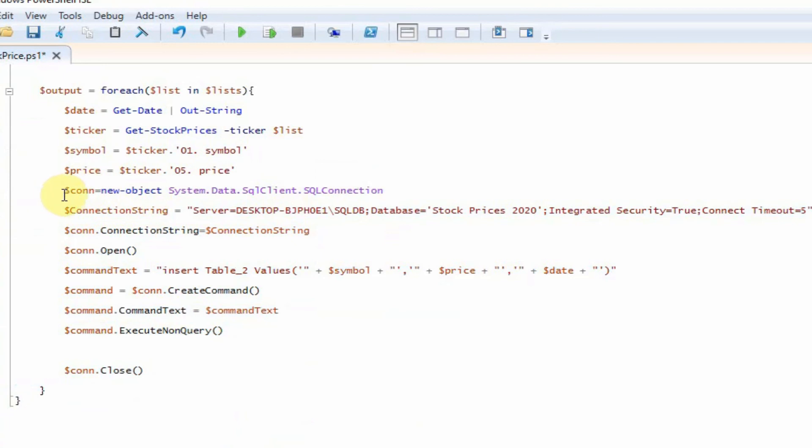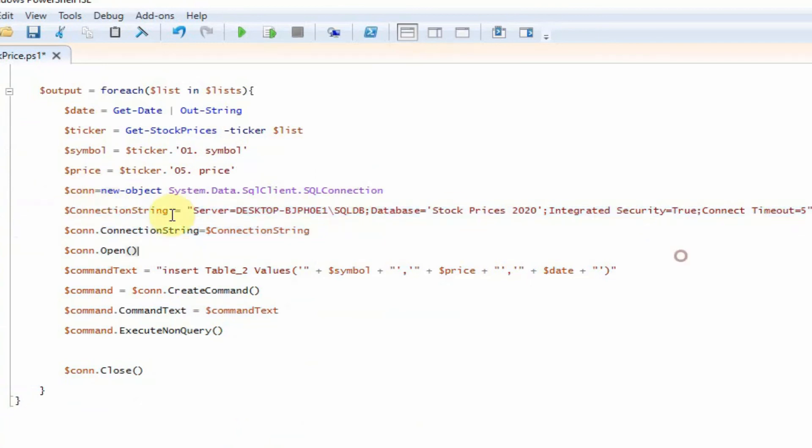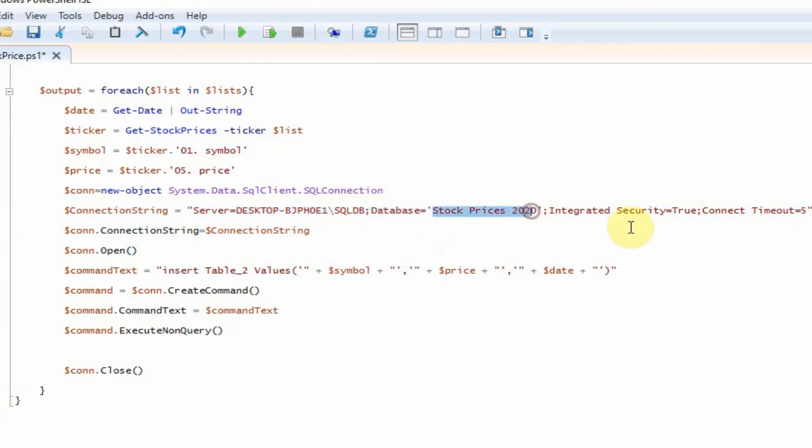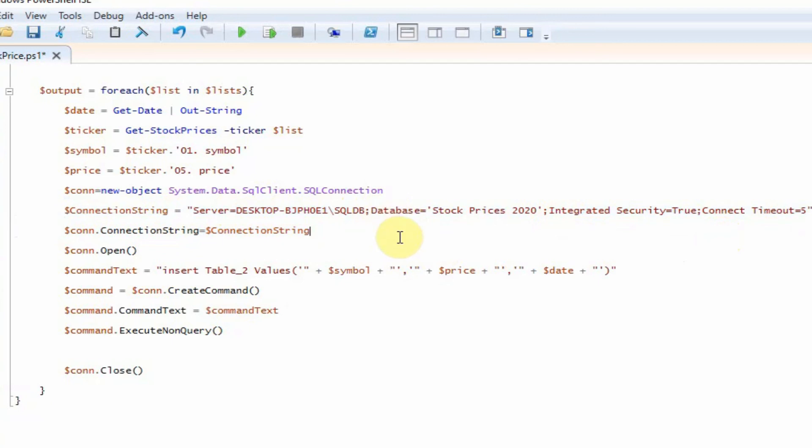So this is our connection string. So this is the SQL server, the database, and here we've got some timeout settings and integrated security. This database is just using my ordinary Windows credentials.